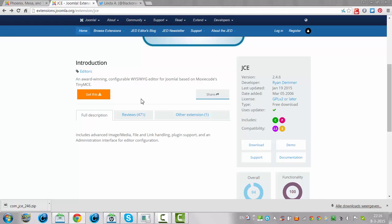Joomla by default comes with TinyMCE, which is a nice editor, but JCE has more functionality.